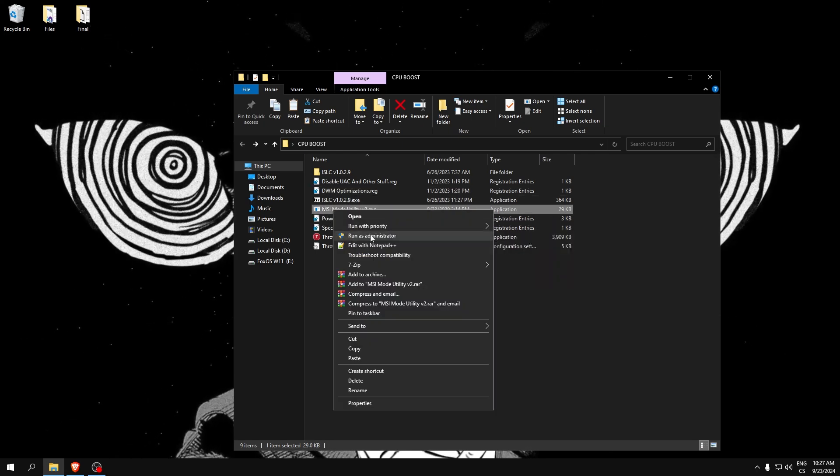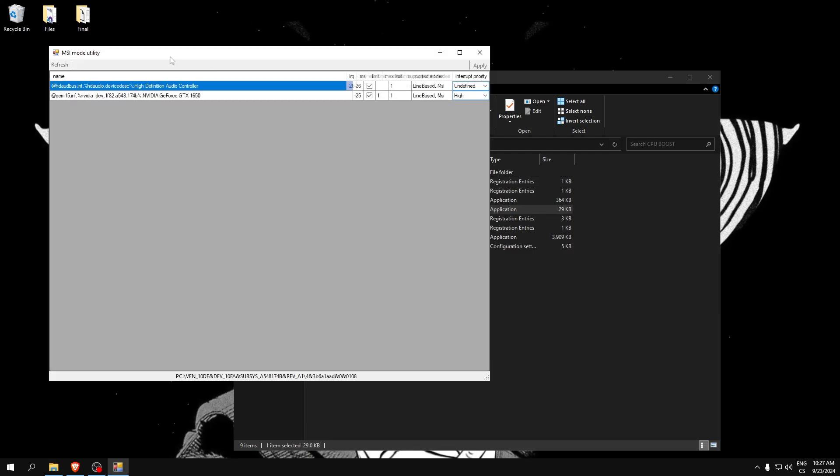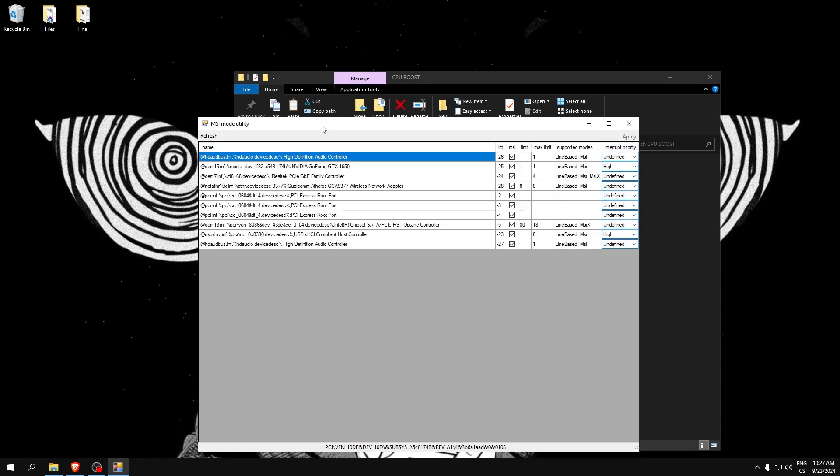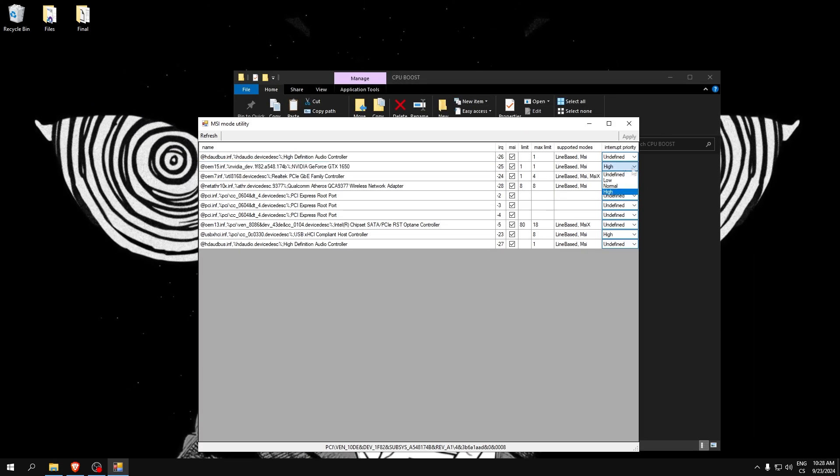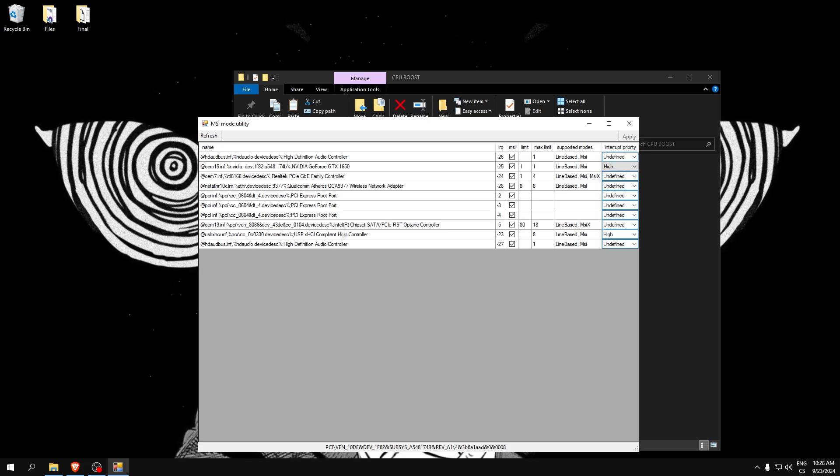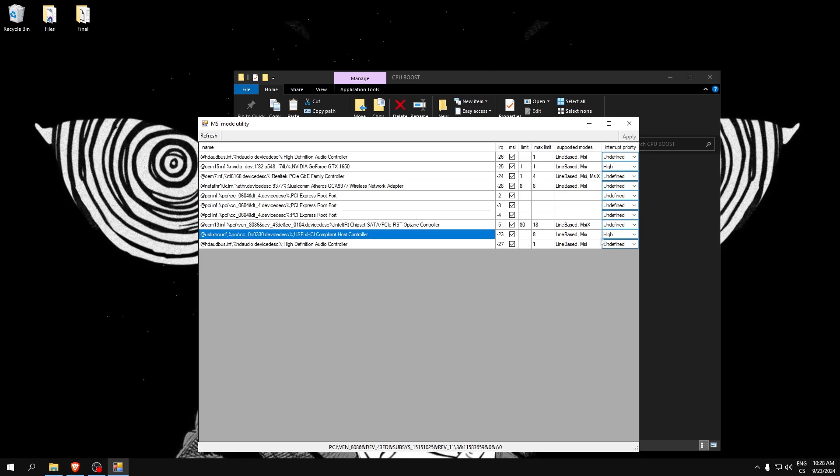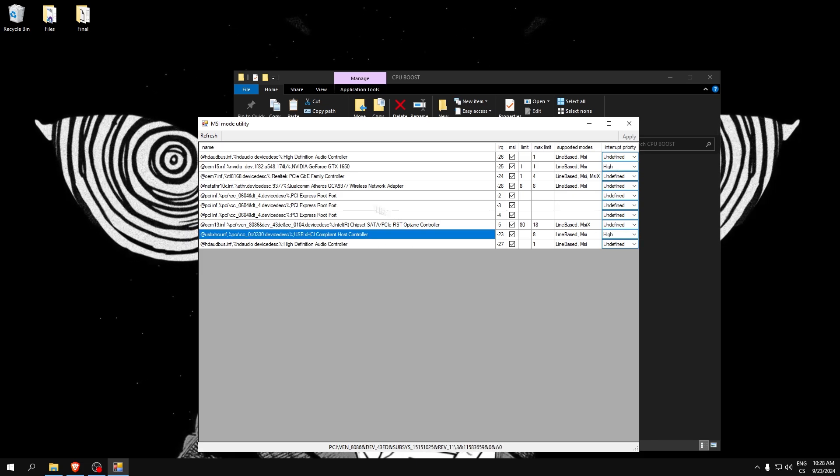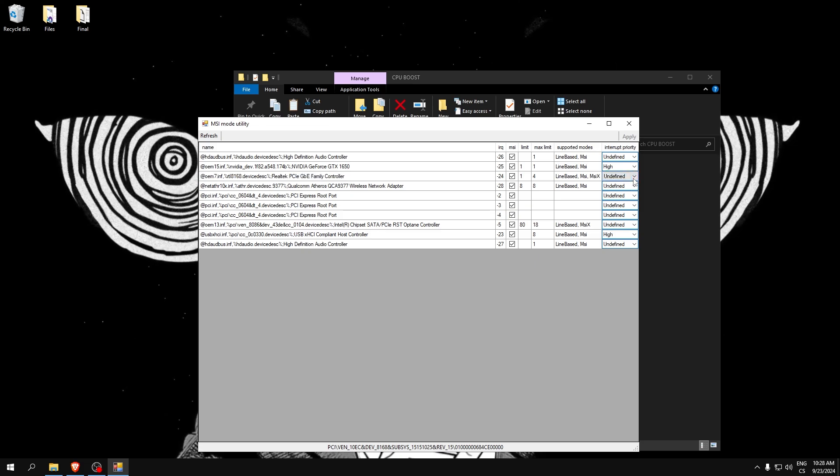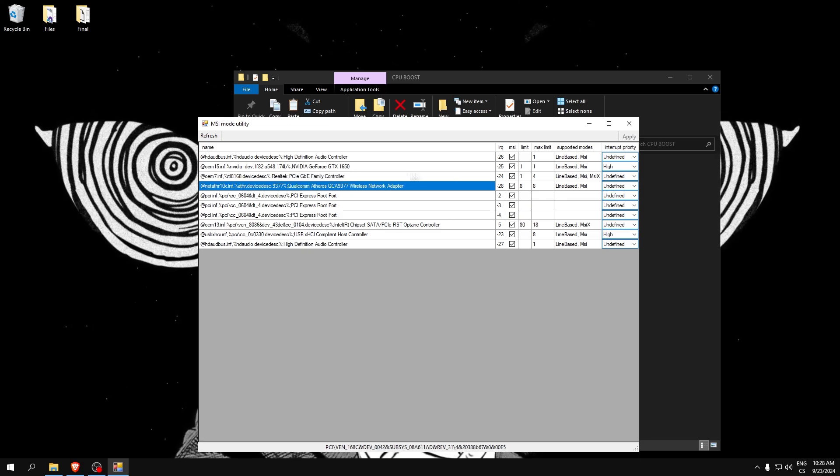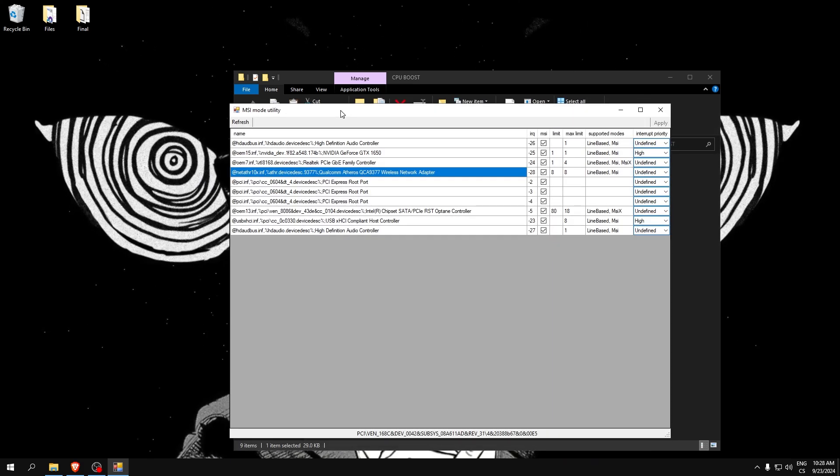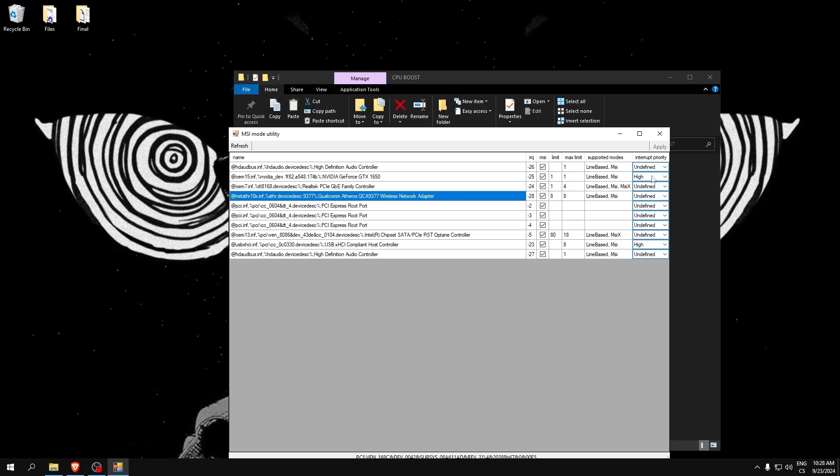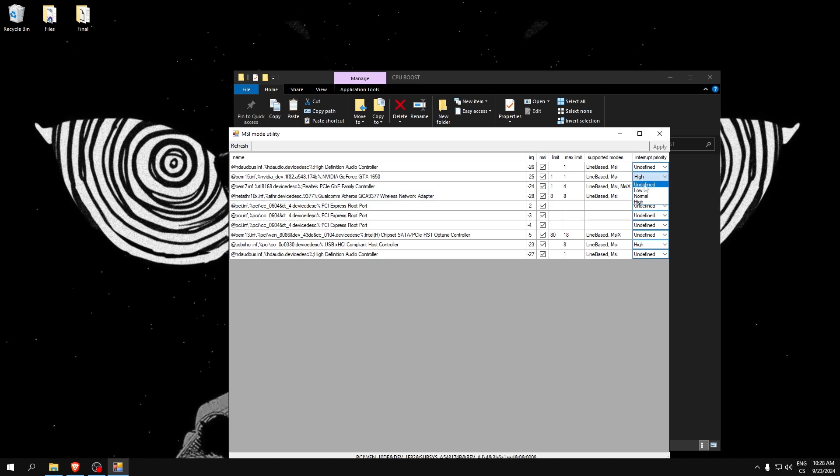Run as administrator and find your GPU and set it to High. Also do it for USB, and you can for your Ethernet or Wi-Fi, but if you see worse results, I recommend you set it to the default value which is Undefined. Set to High, apply, and close it.